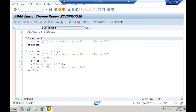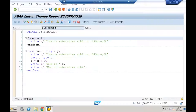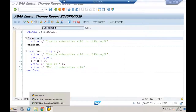When I directly execute program 28, I won't get any results because I'm not calling any subroutines — I'm only defining them. When I press F8 here, I don't get any result.